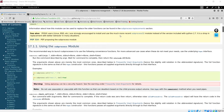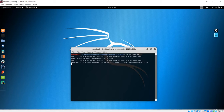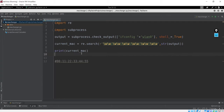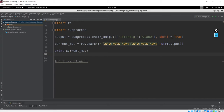Welcome to this lecture. Let's see how we can change the MAC addresses. First of all, what you need to do is open PyCharm that we used in the previous lecture. You could see we just see how we can get the current MAC address of this machine from this code.